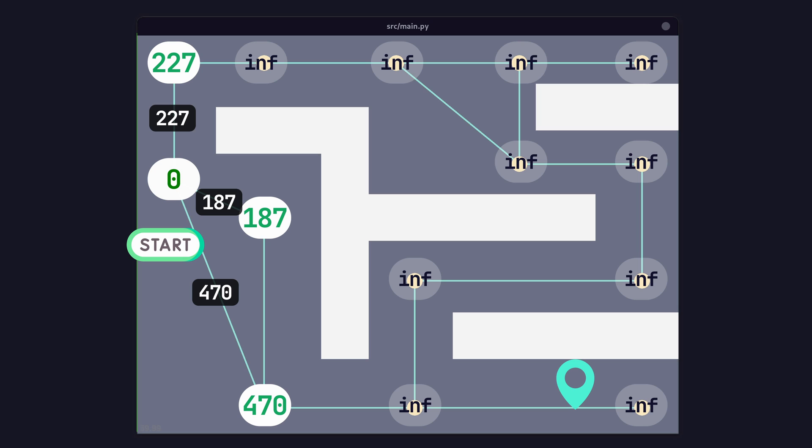If the node's new sum is shorter than its existing sum, then we set a pointer of the parent to that node to the one that we're currently at. As all of these nodes have their weight set to infinity, all of them point their parent to our starting node. This will allow us to retrace our steps once we find our target destination.